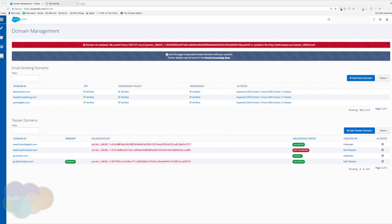Awesome. So now that we set up our tracker domain, we're technically ready to start sending emails. In our next section, we're going to go over how to set up users so we can send emails on the behalf of those users.